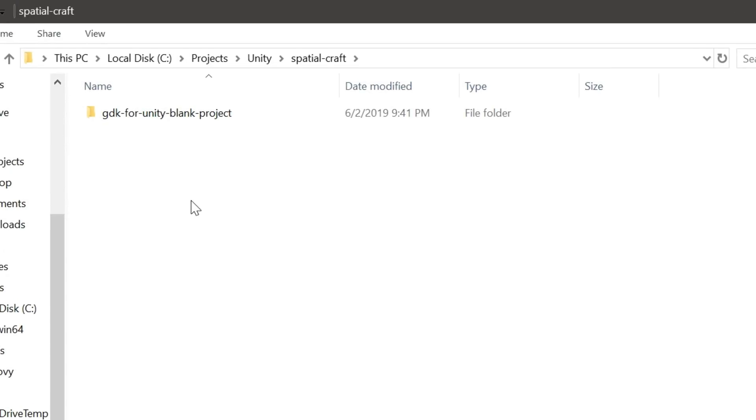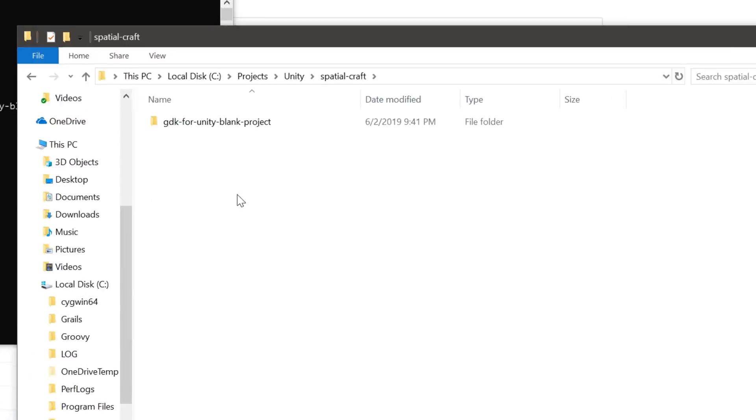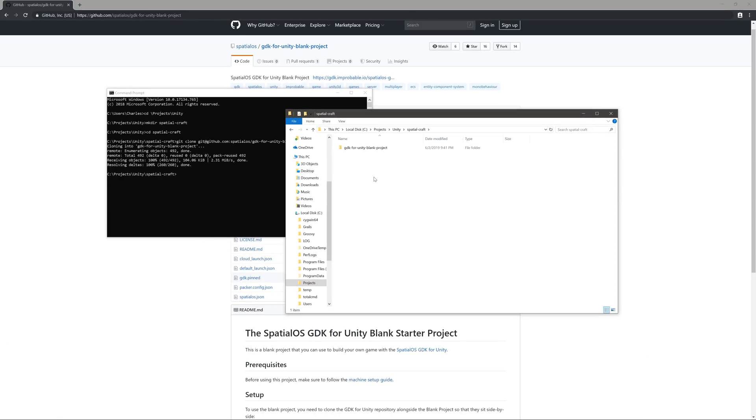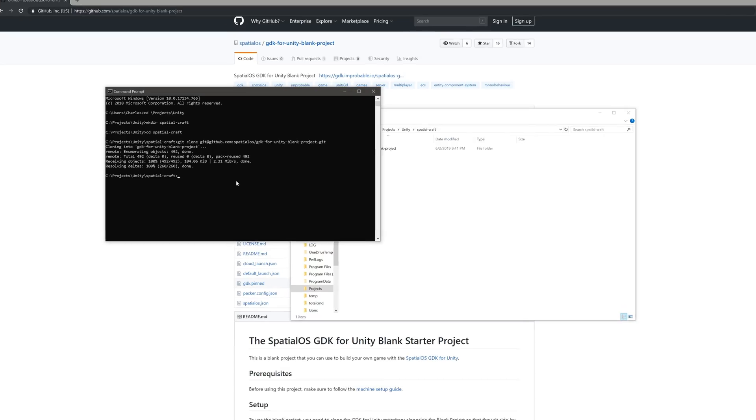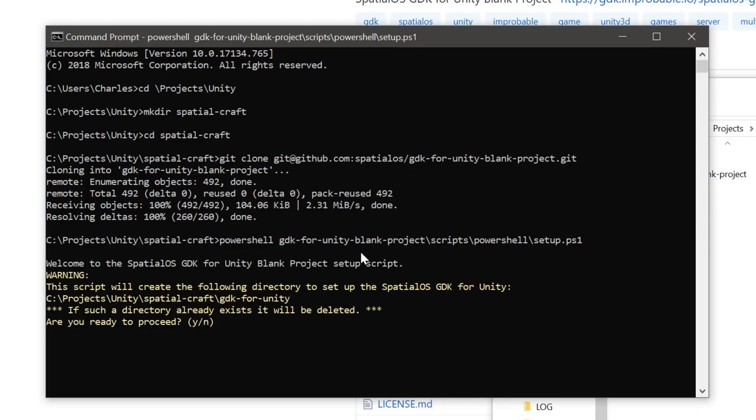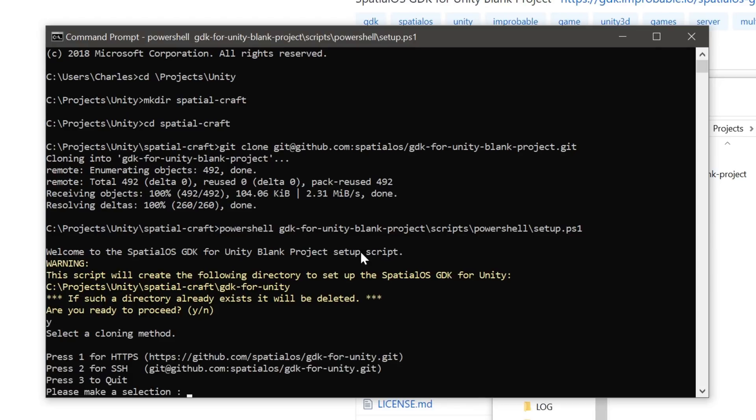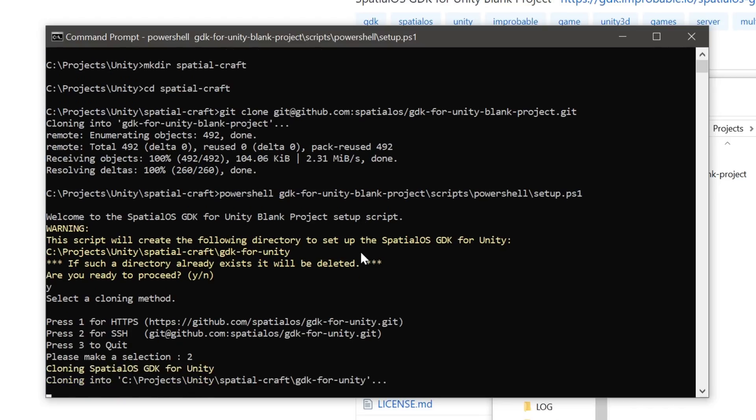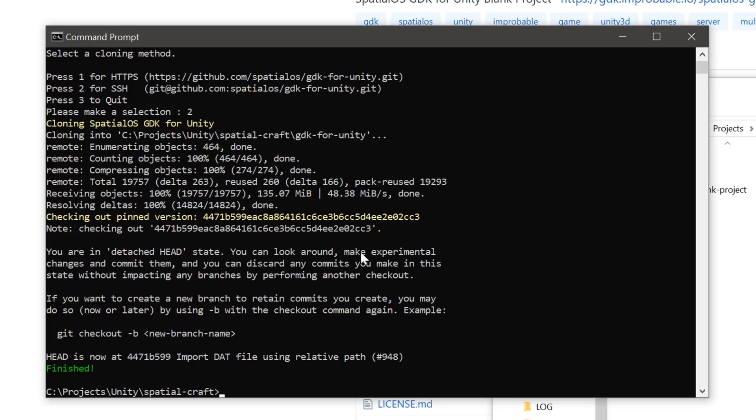Now, before we open up the project in Unity, all we need to do is run a quick setup script. So if you haven't already, open up your command line and run the script in the scripts folder. Now I'm on a Windows-based machine, so I'm running the PowerShell scripts. But if you're on a Mac or a Linux-based machine, then be sure to run the setup script for your respective OS. So the first thing it asks is whether or not I want to pull in the gdk4unity. And we do, so I'm going to select Yes. And then it asks how I want to pull it. And I'm going to use SSH. Great.